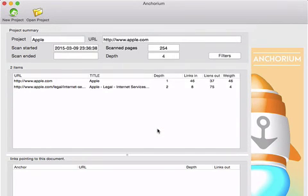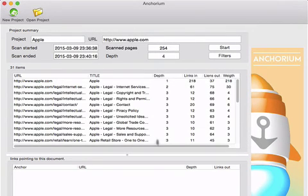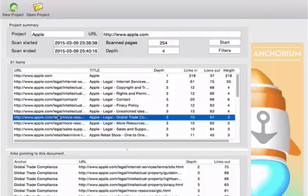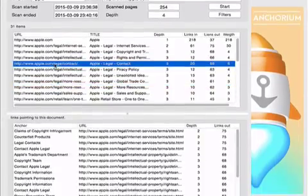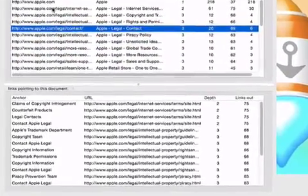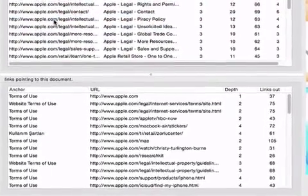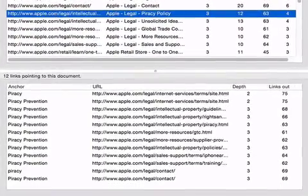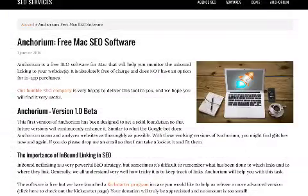Presenting users information in easy-to-understand terms, Anchorium clearly shows the importance of website links and their relationship to their own websites.